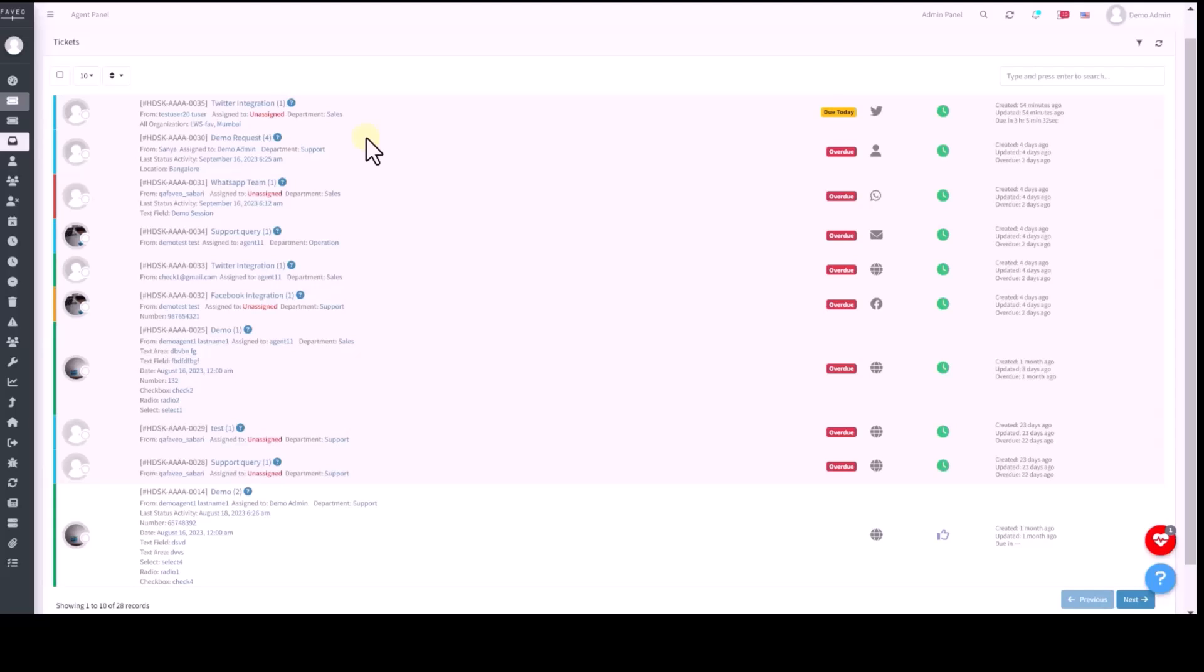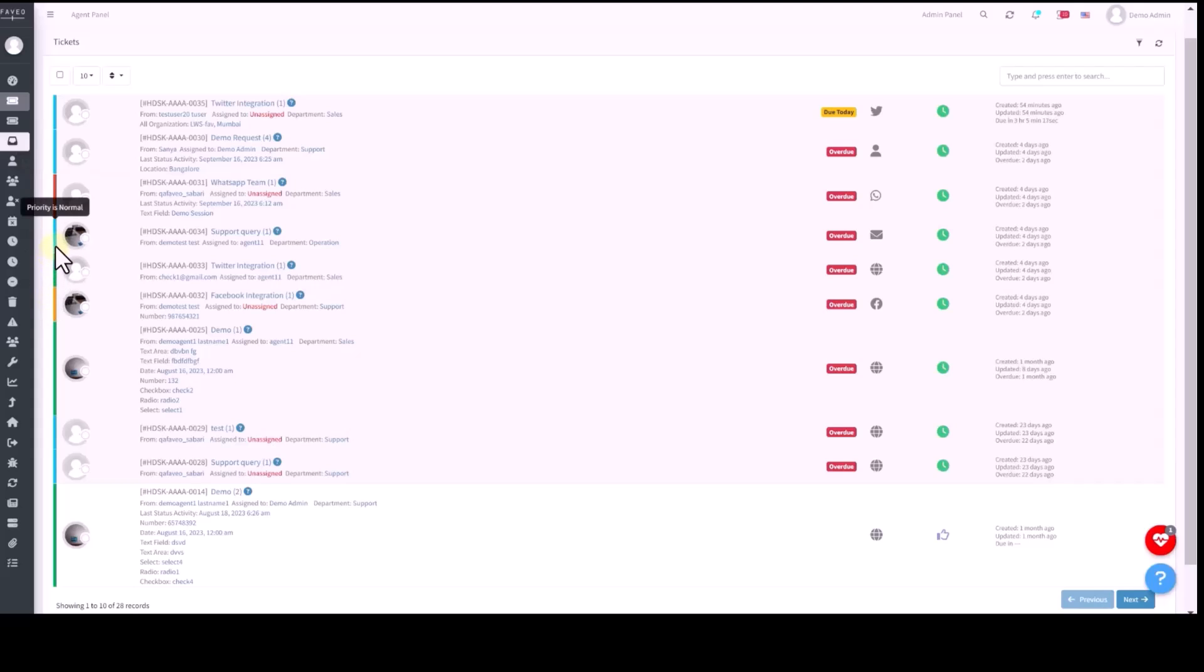Tickets are categorized by priority, visually represented by colors. Red for emergency priority, orange for high priority, blue for normal priority and green for low priority. These priority settings can be adjusted via the admin panel.